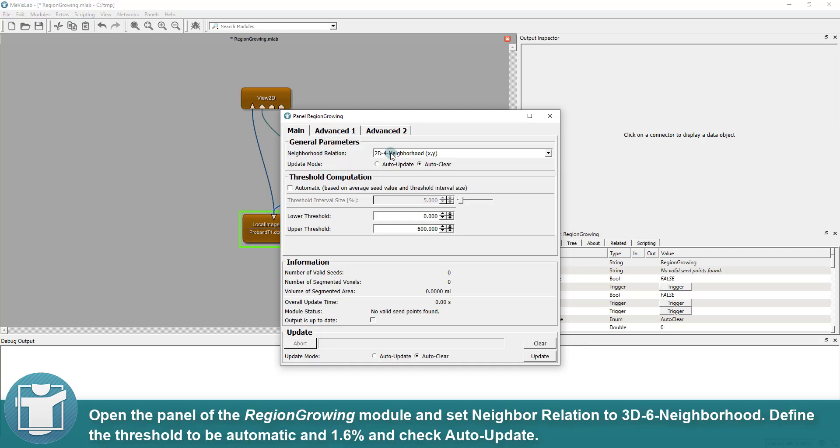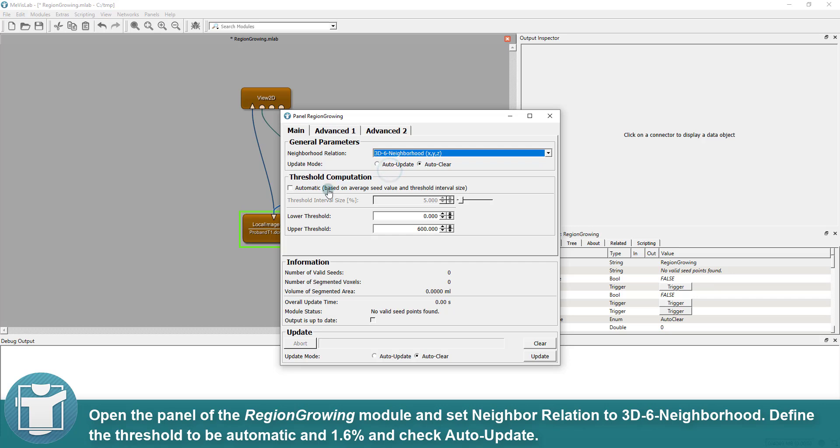Open the panel of the region-growing module and set neighbor relation to 3D6 neighborhood. Define the threshold to be automatic and 1.6% and check auto-update.